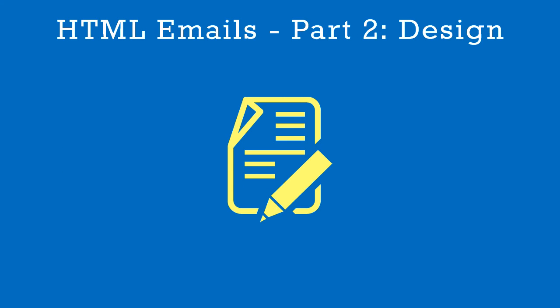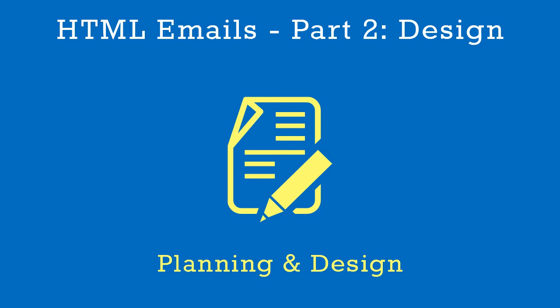The previous video was an overview of HTML emails. In this, the second video in the series, we'll look at designing your email.